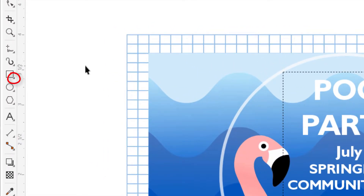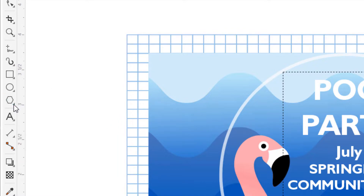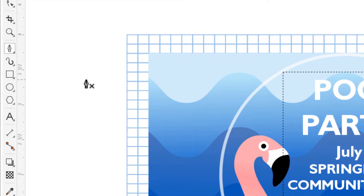A small arrow in the lower right corner of an icon indicates that the tool is part of a tool group. Clicking this arrow opens the fly-out of related tools. For example, the Polygon tool is grouped with other shape tools, and the Freehand tool is grouped with other curve tools. When I select another tool in the group, that tool's icon is now displayed in the toolbox.